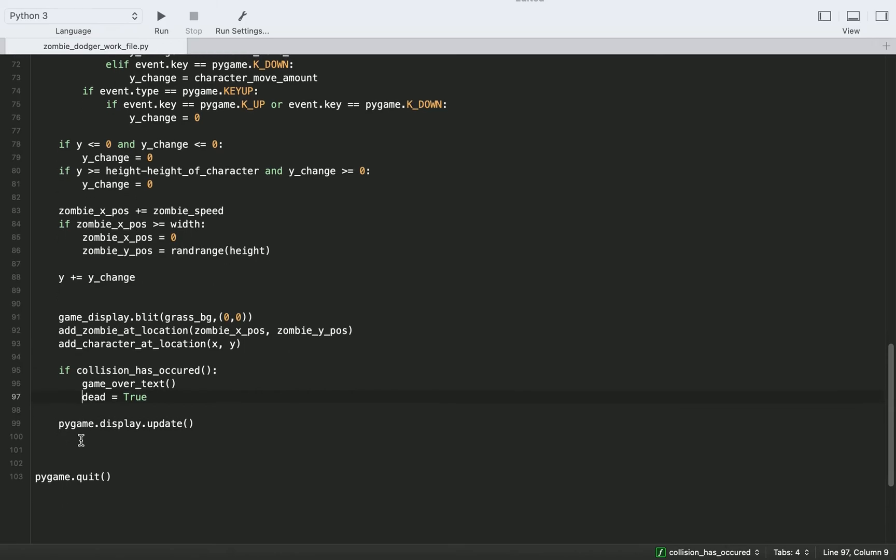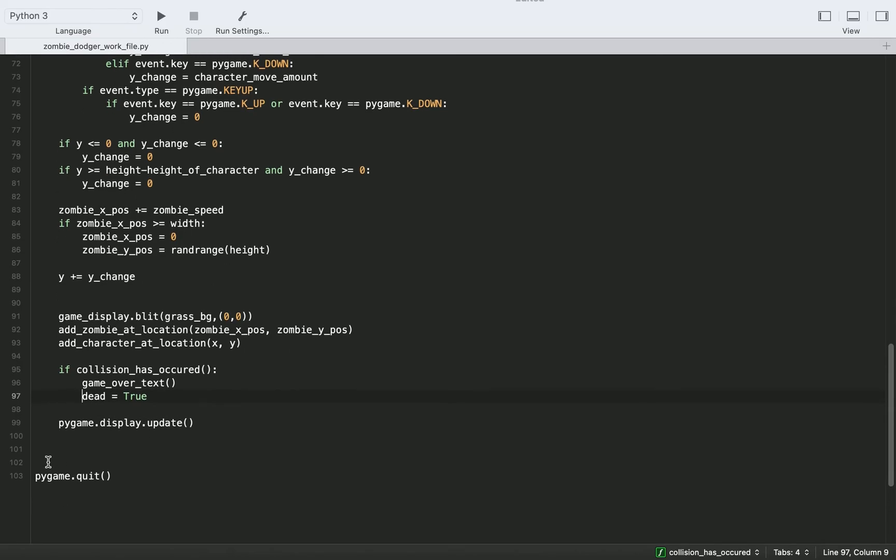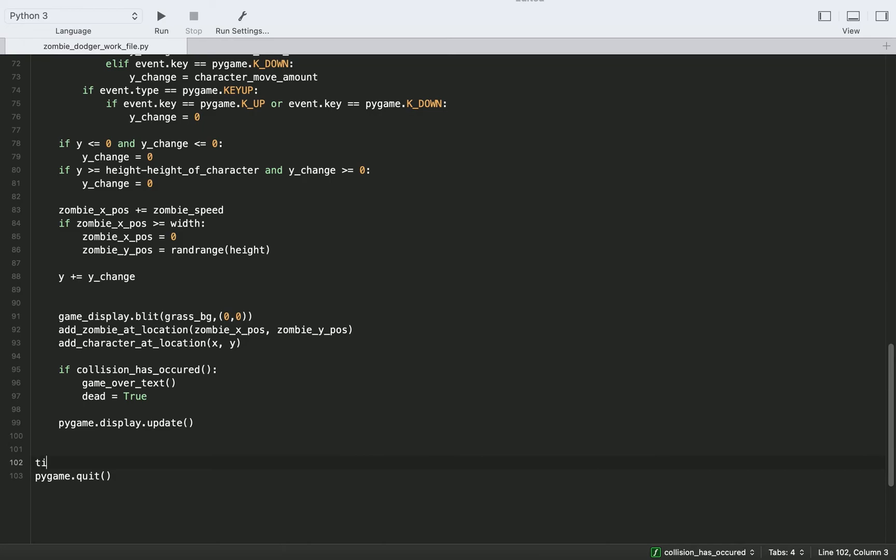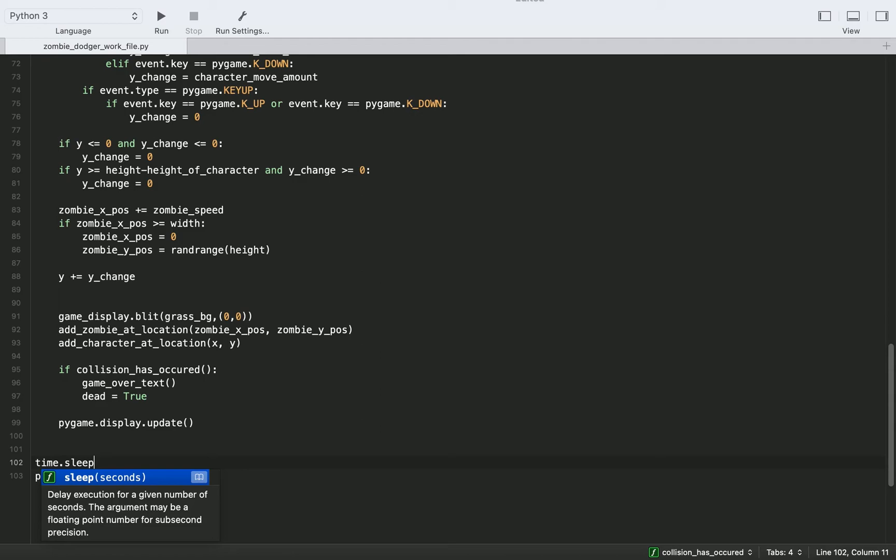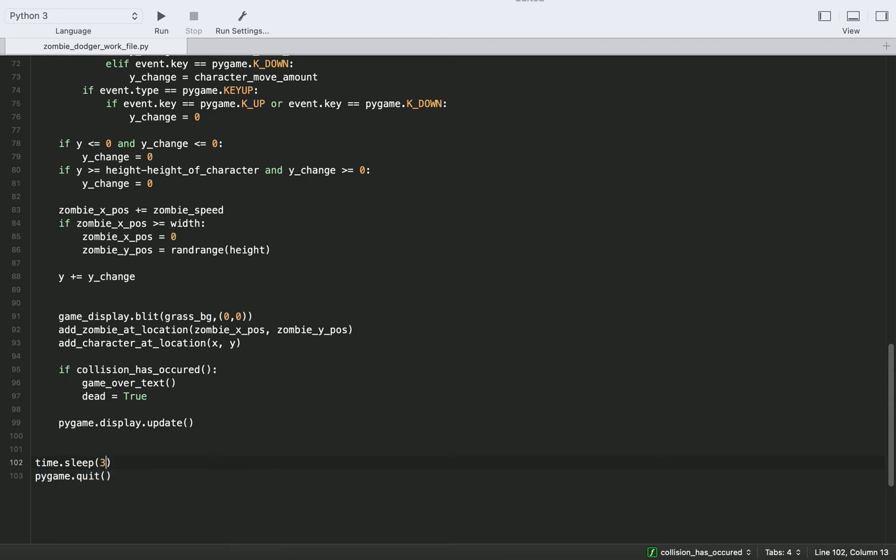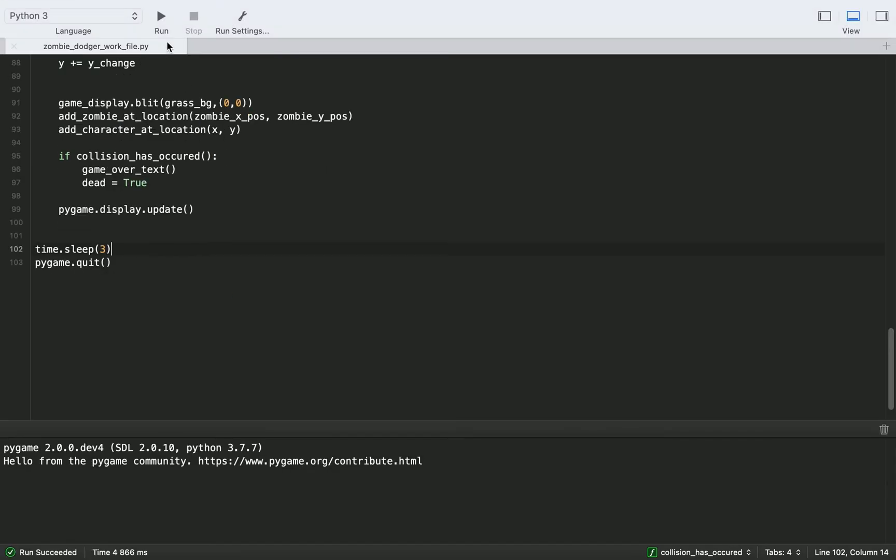So what we need to do is before we quit Pygame, we need to use our time library and call the sleep function, which just pauses your code execution. So this will just pause execution. We'll set it to three seconds, which you can set equal to whatever you want.